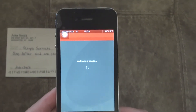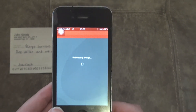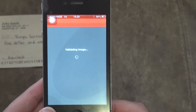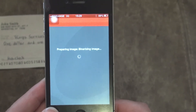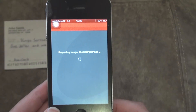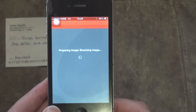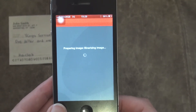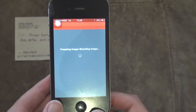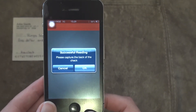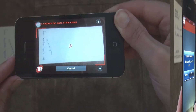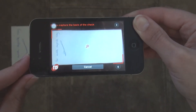Mobicheck has powerful recognition and processing capabilities on the handset itself. It validates the check and performs binarization of the image, which will enable further processing of the check in the banking systems. After the front of the check is successfully read, the user receives a notification to proceed to capture the back of the check.